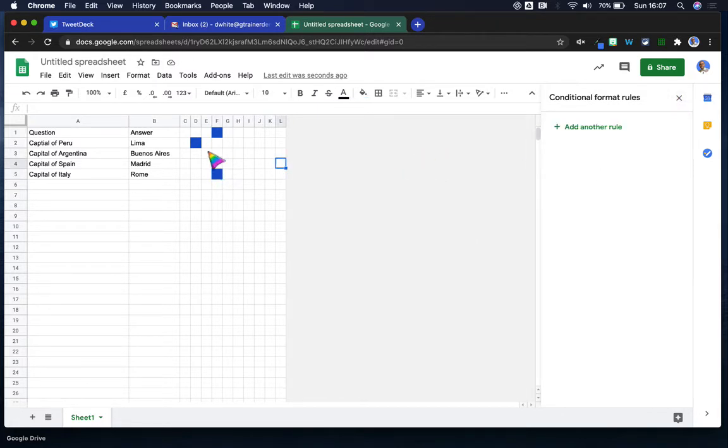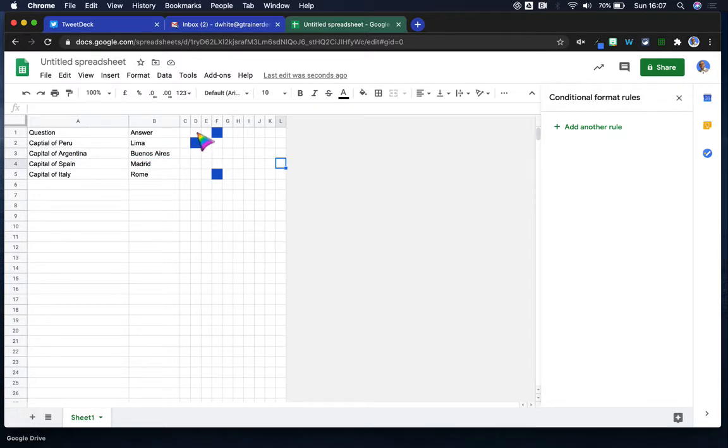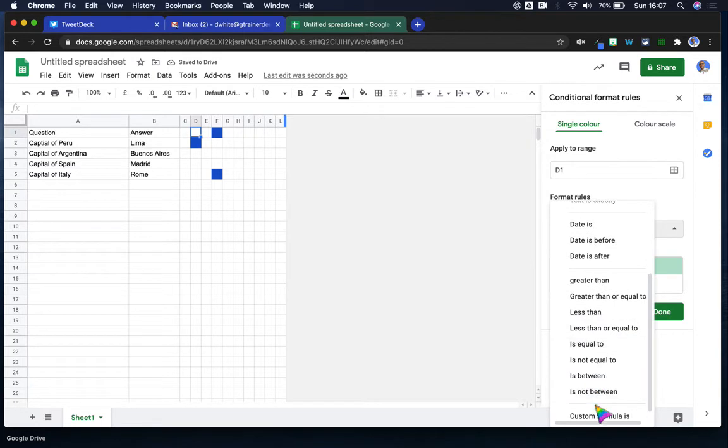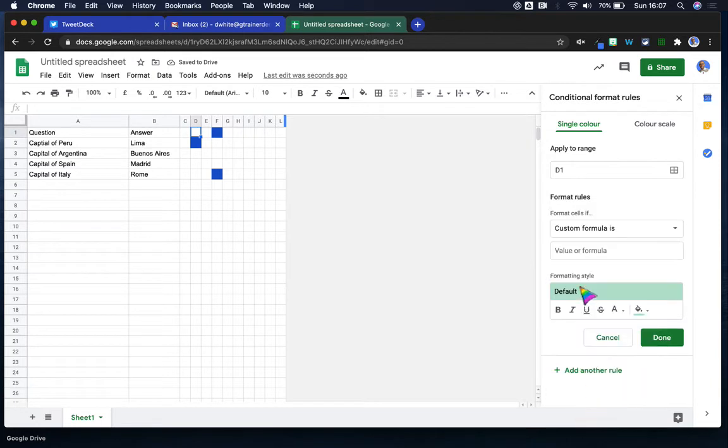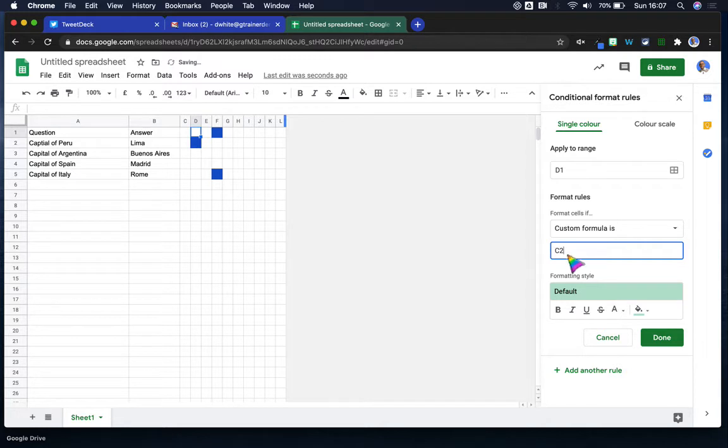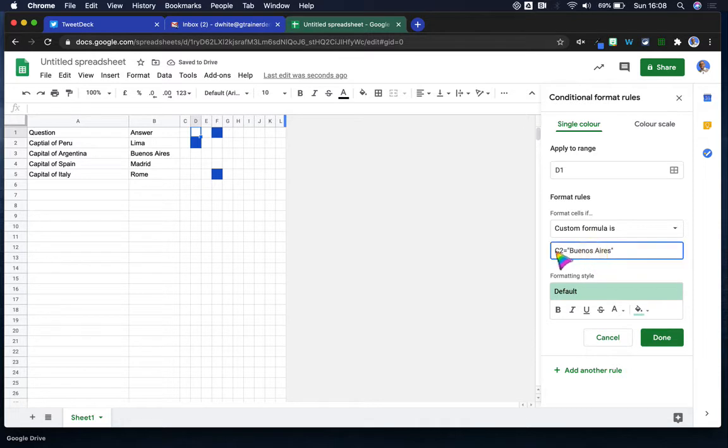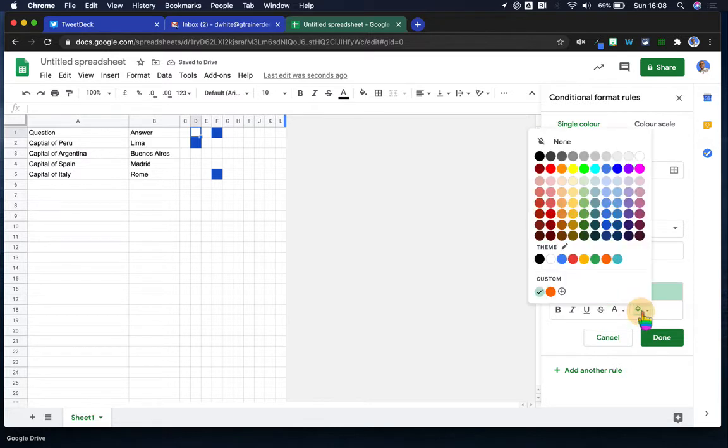Now if I want to do that for a different cell, I might want this cell here to basically change on the basis of the capital of Argentina. So I'll click here, I can add another rule. So we now want D1 to change. We're going to go custom formula, but this time we want if C2 and equals, then we've got to put it in the inverted commas where that is. If we close there, we'll notice it doesn't work because it's showing in blue. We have to put the equals at the beginning. Now it will work.